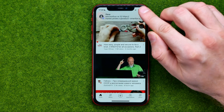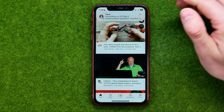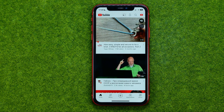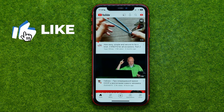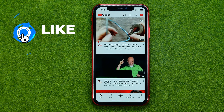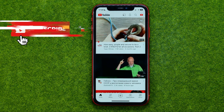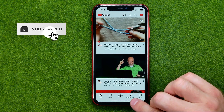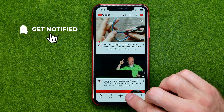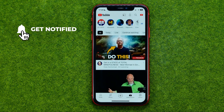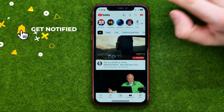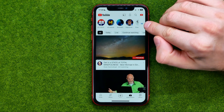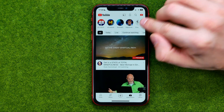If you are not signed in, tap right here and then enter your email and password. Once you are done with that, tap right here at Subscriptions and then tap at All.